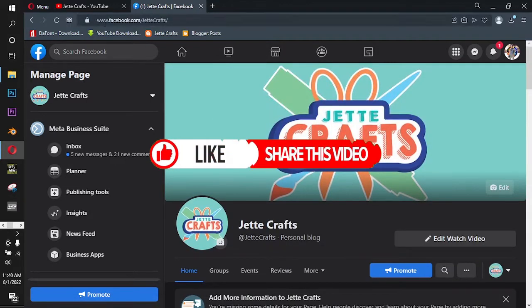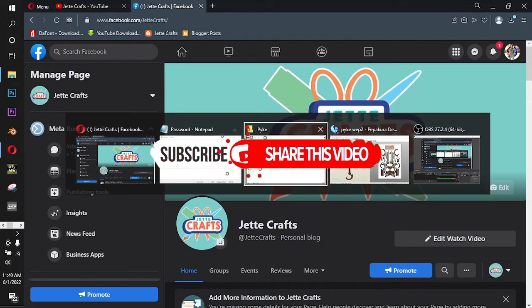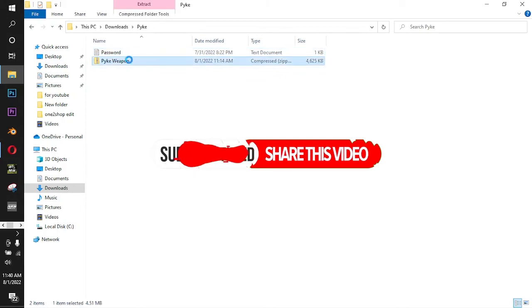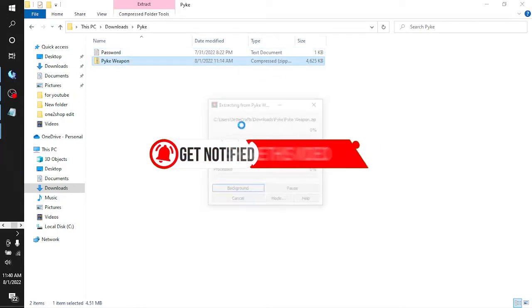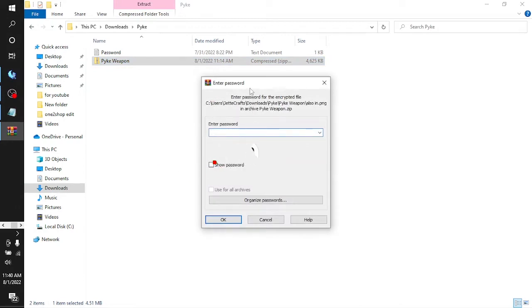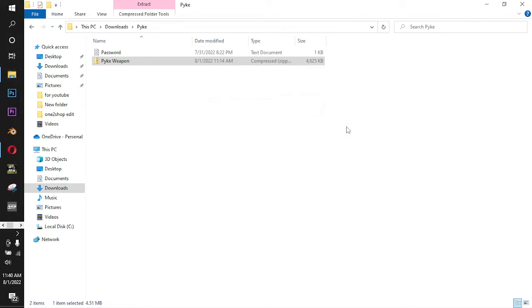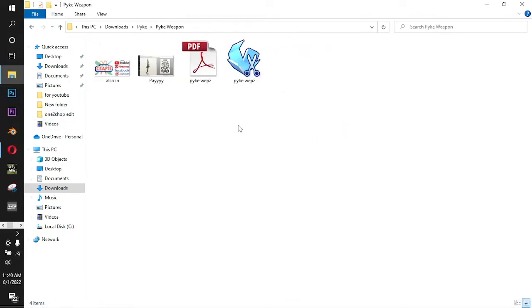Okay, let's get back. And now when you have the password, just extract this file. It will ask you for the password, so please enter the password. And here we go, here's the file.